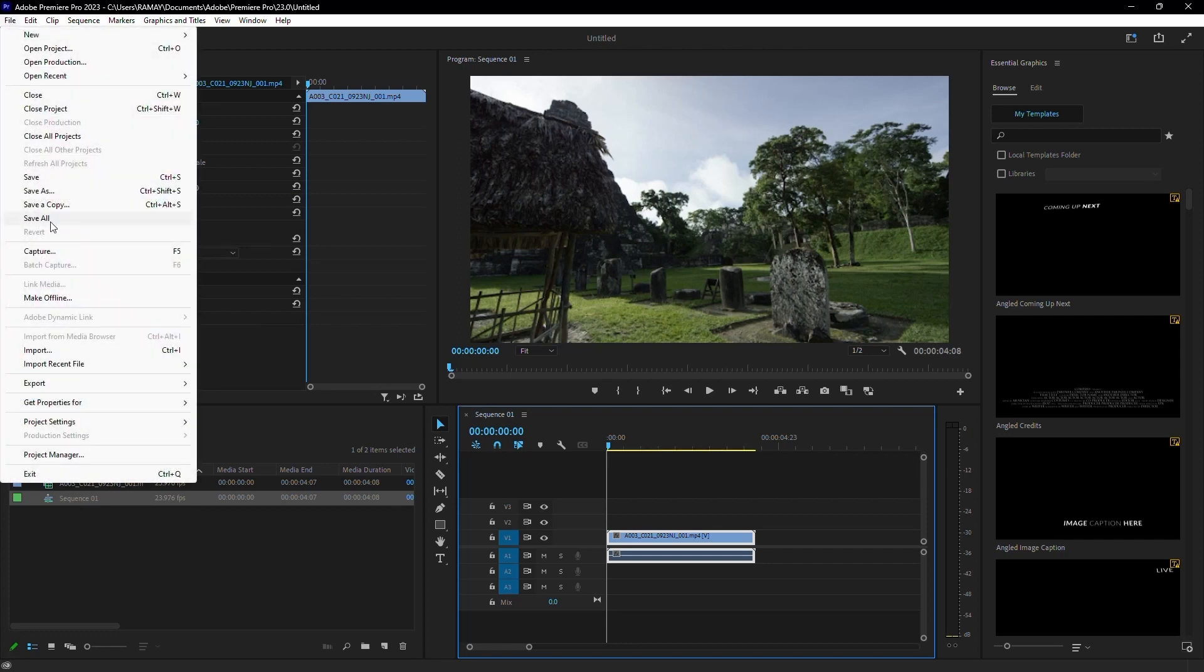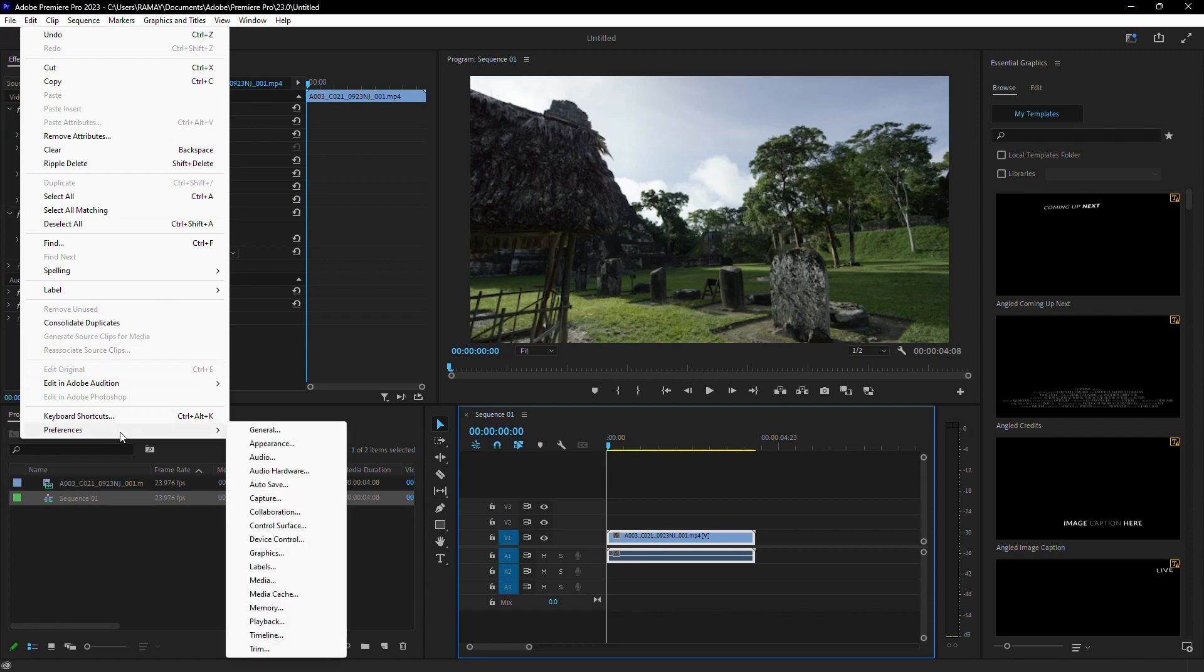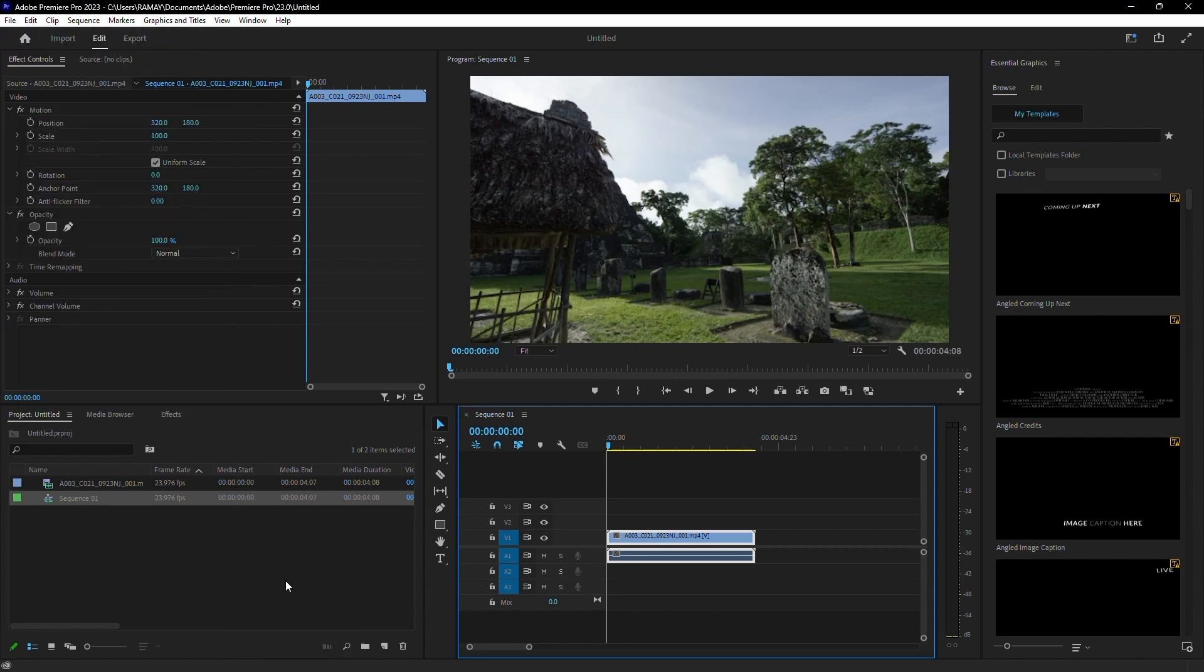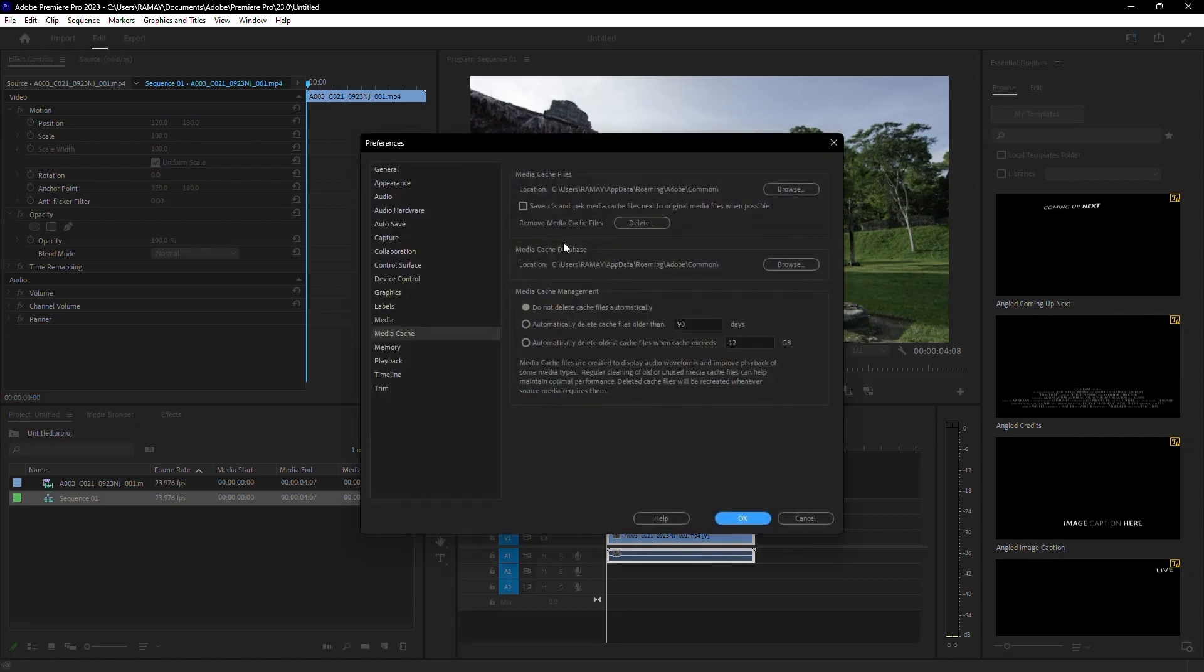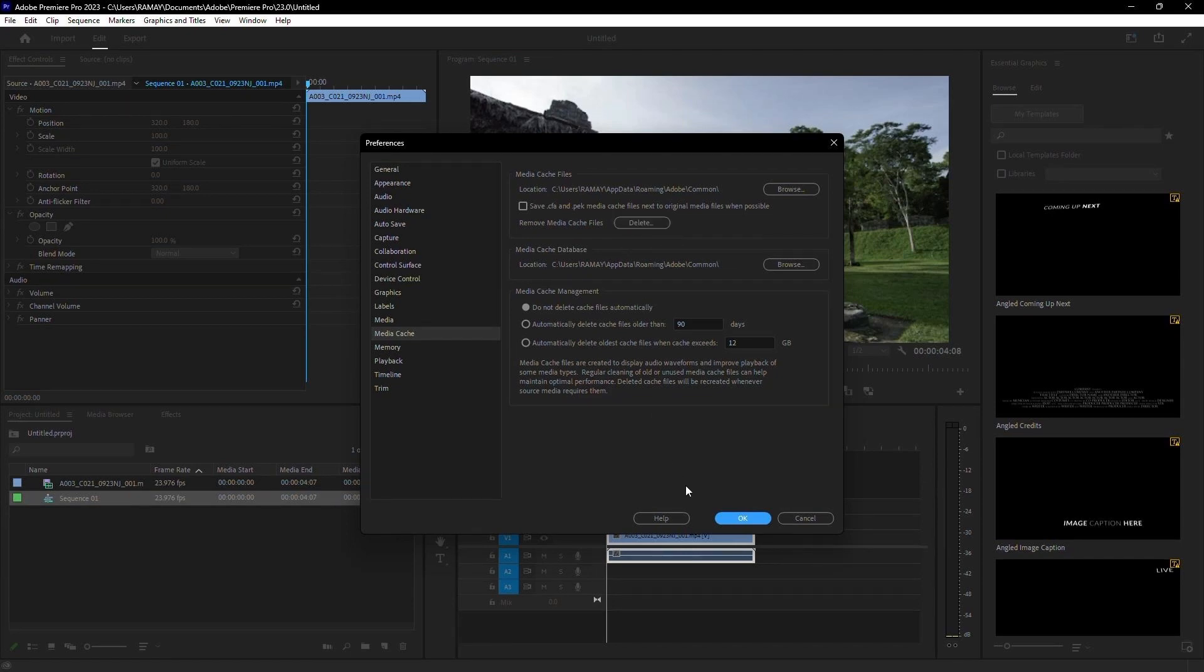First, let's talk about cache files. When you start a new project, go to System Preferences and head to the Media Cache section. Make sure your Media Cache files are set to save on the hard drive you're using for video editing. Also, cache files are just preview renders, so it's fine to delete them regularly.